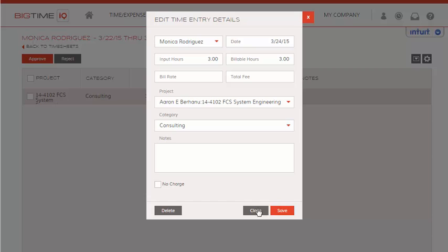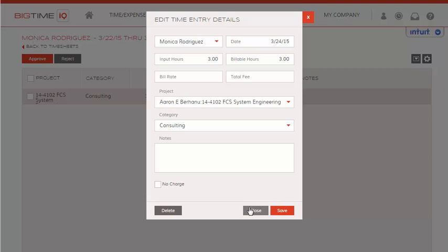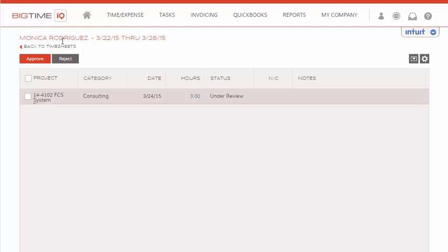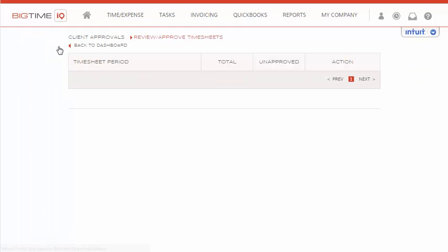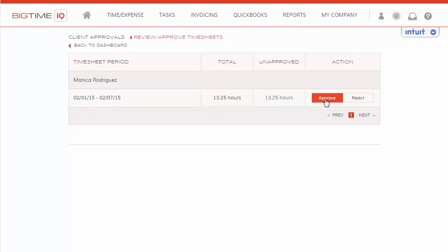But for right now, we'll close and go back to the timesheet to see our hours. In order to approve them, we'll select the Approve icon under the Action column, and now they're approved.